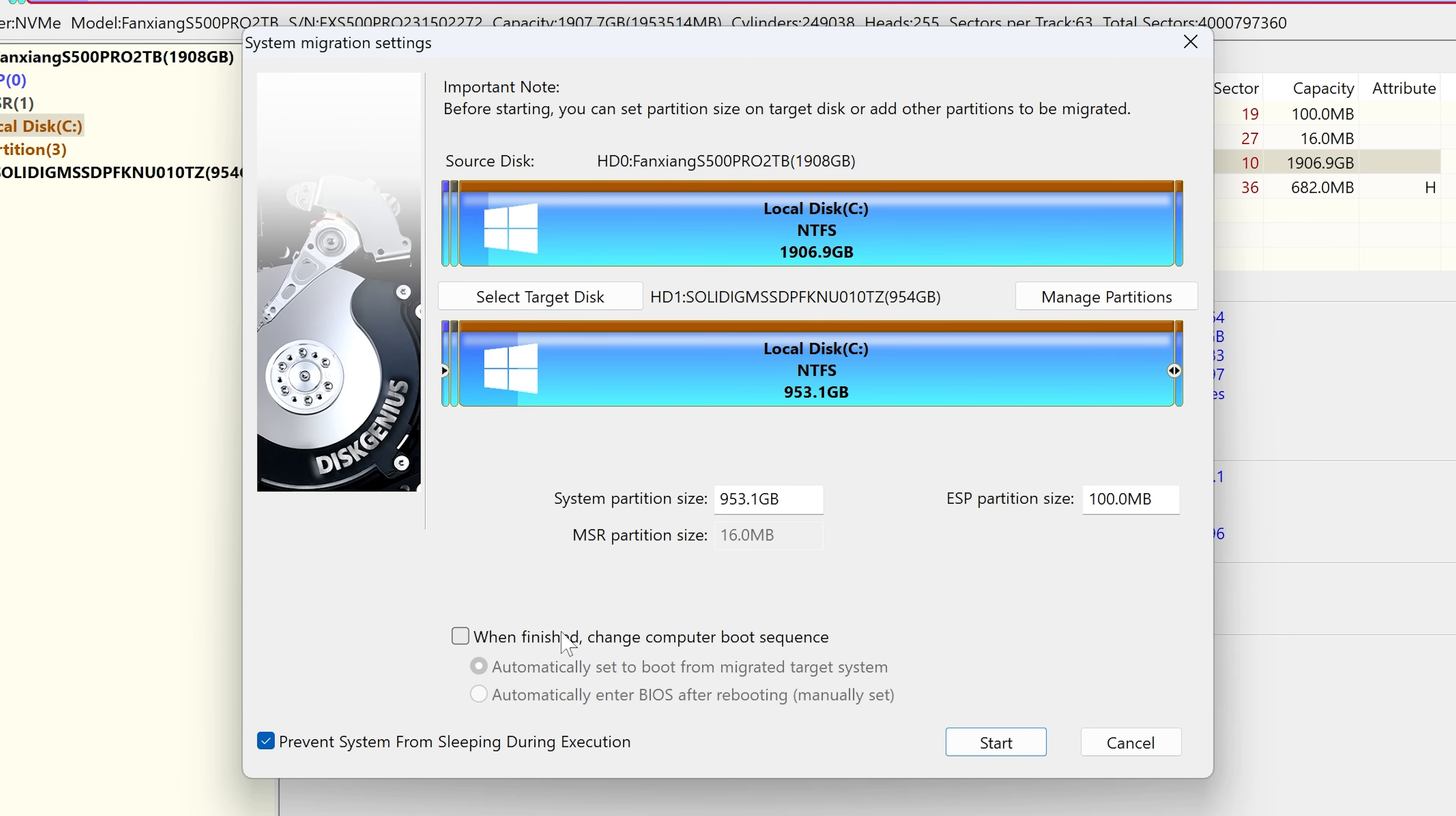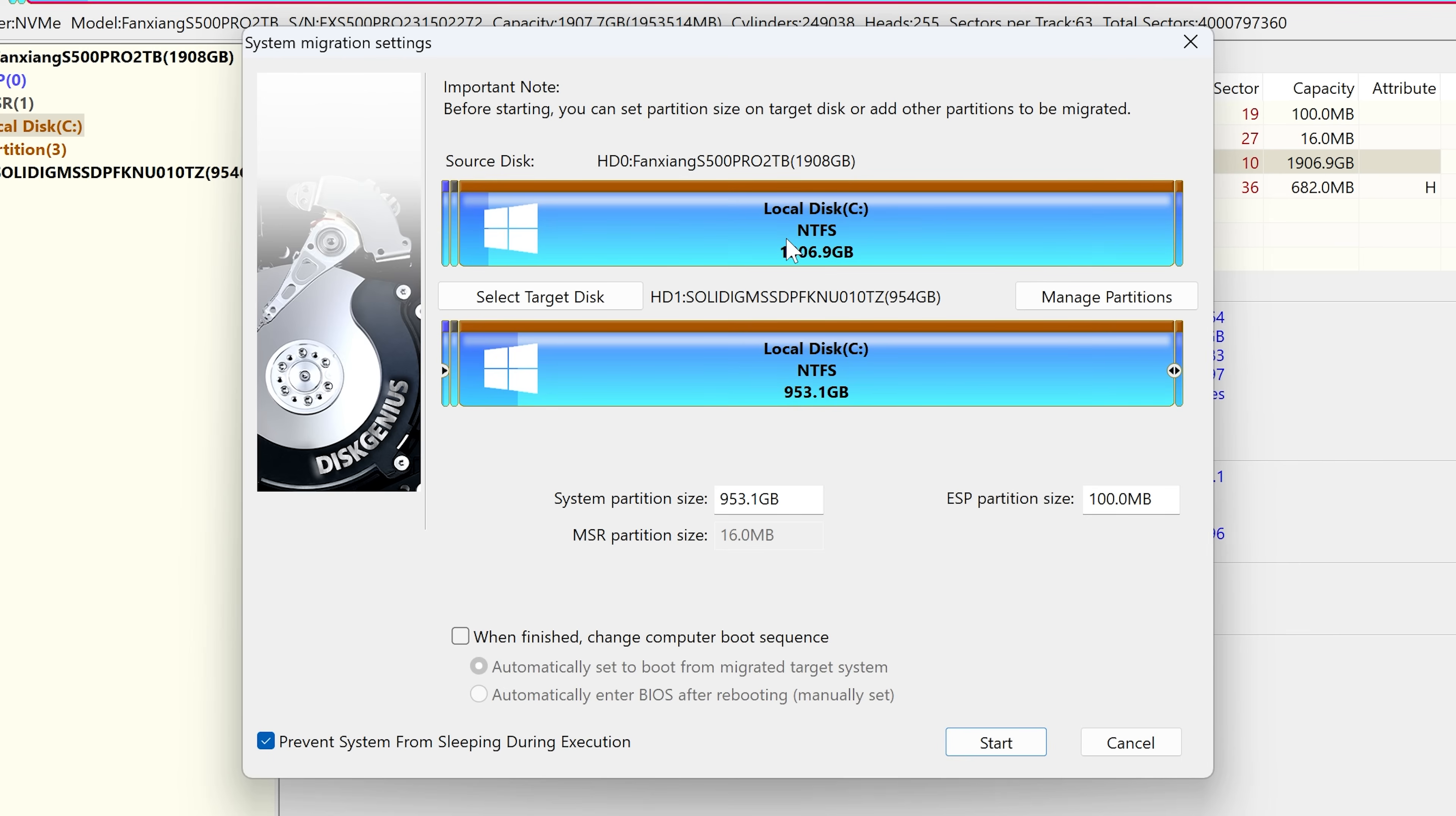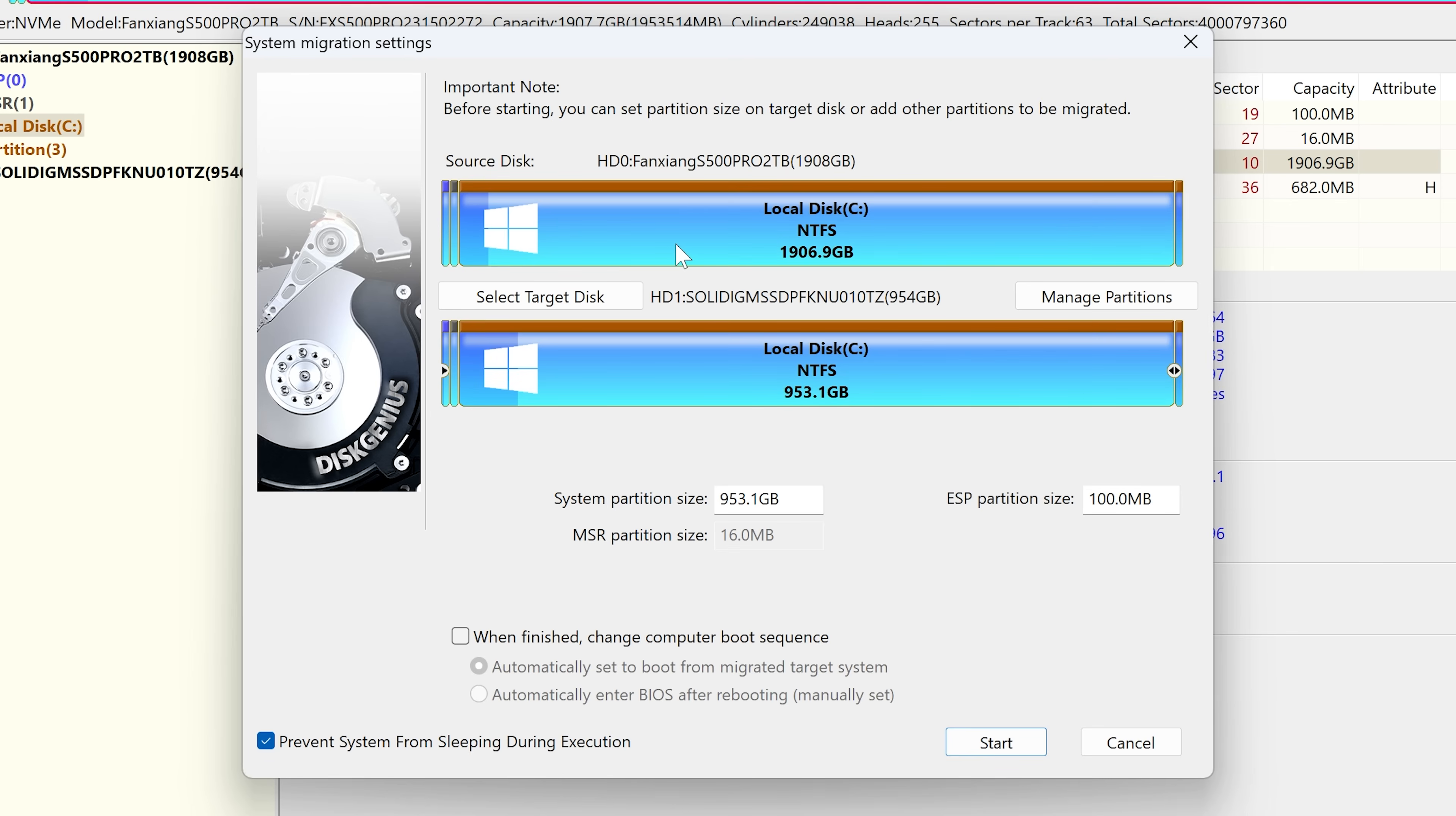And also, you do have the options here at the bottom. So when finished, to change the computer boot sequence. So you can actually allow it to go into the BIOS and choose which drive to boot from. Now in our particular instance, I'm actually going to remove the C drive, the initial 2TB one, and I'm going to swap their physical locations. So I don't need to do that, because I'm going to do it myself manually. But if you're perhaps leaving the drives in place, then you may want to do that. So it is certainly an option. Also, you've got the option here to prevent the system from sleeping during execution. So if you've got a lot of data, and it's going to take a long time, you don't want your system from going into sleep. So it will prevent it from doing that.